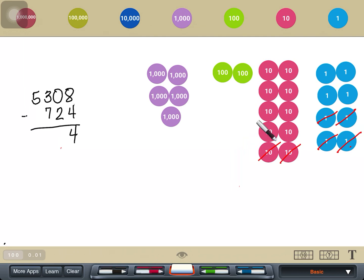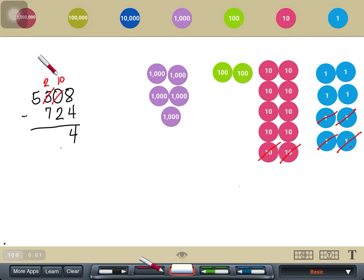In our vertical subtraction on the left side, since I cannot subtract 2 from 0, what I can do is regroup, just like what we did with the place value. We regrouped 100 from here, making our 300 into 200, and the 100 will now become 10 tens. Then we subtract 10 minus 2, which gives us 8.